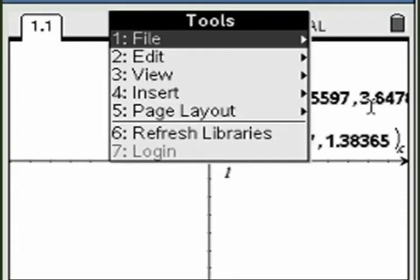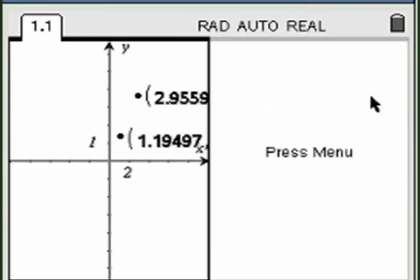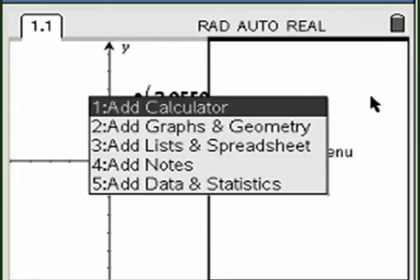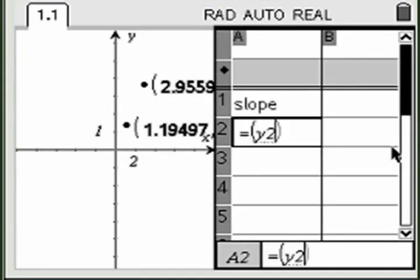First, create a split screen, then create a spreadsheet in the new window. Use the slope formula.